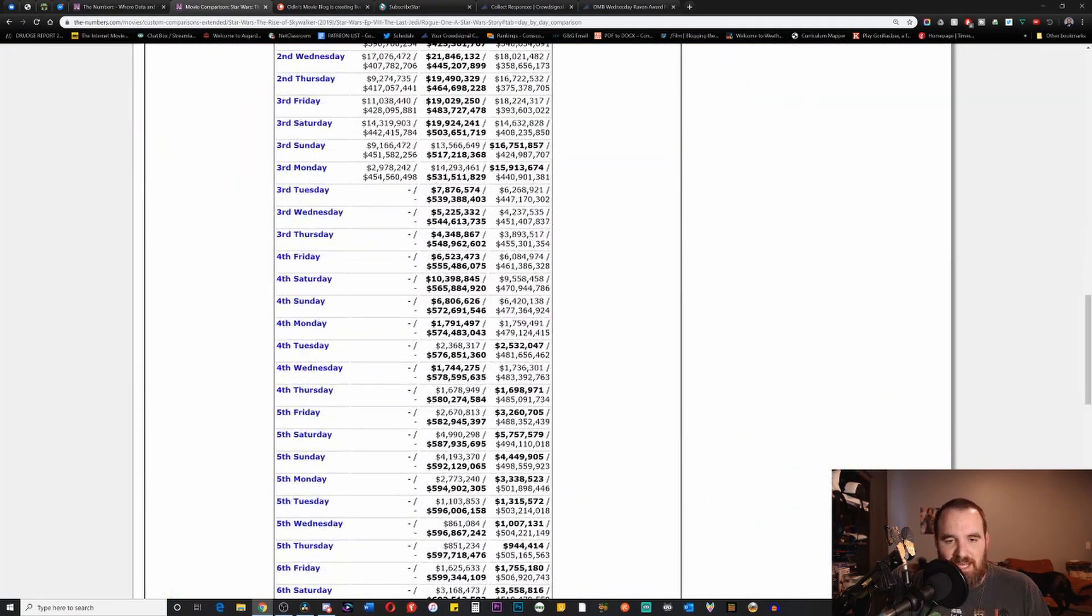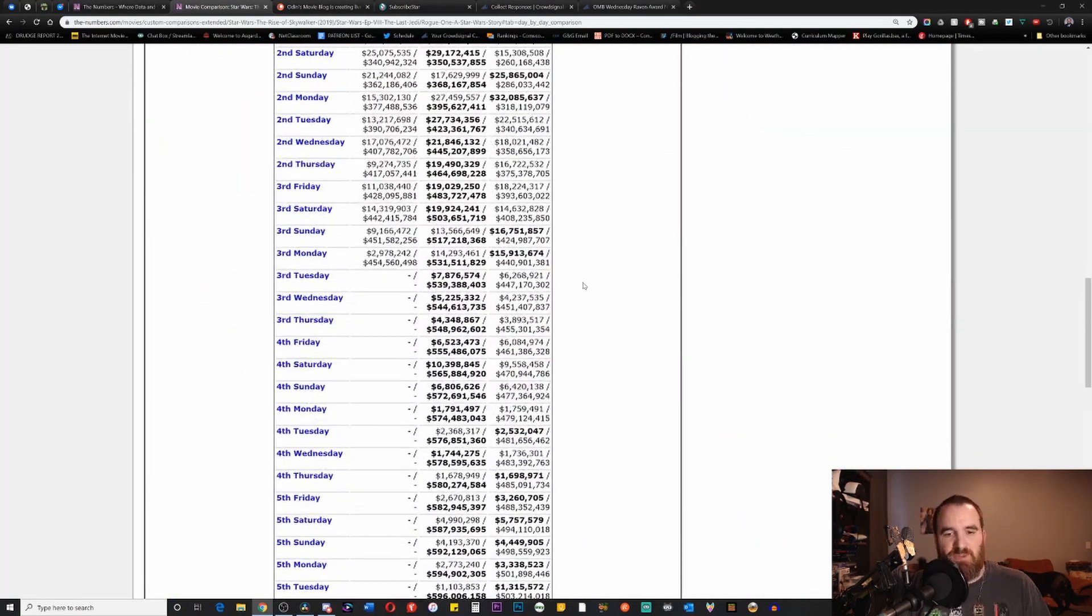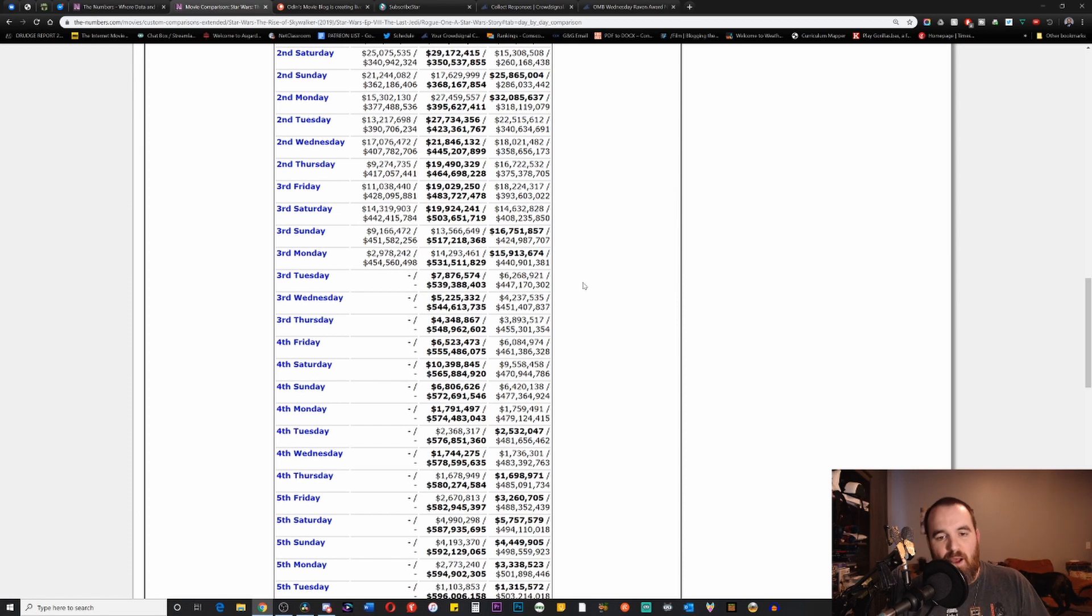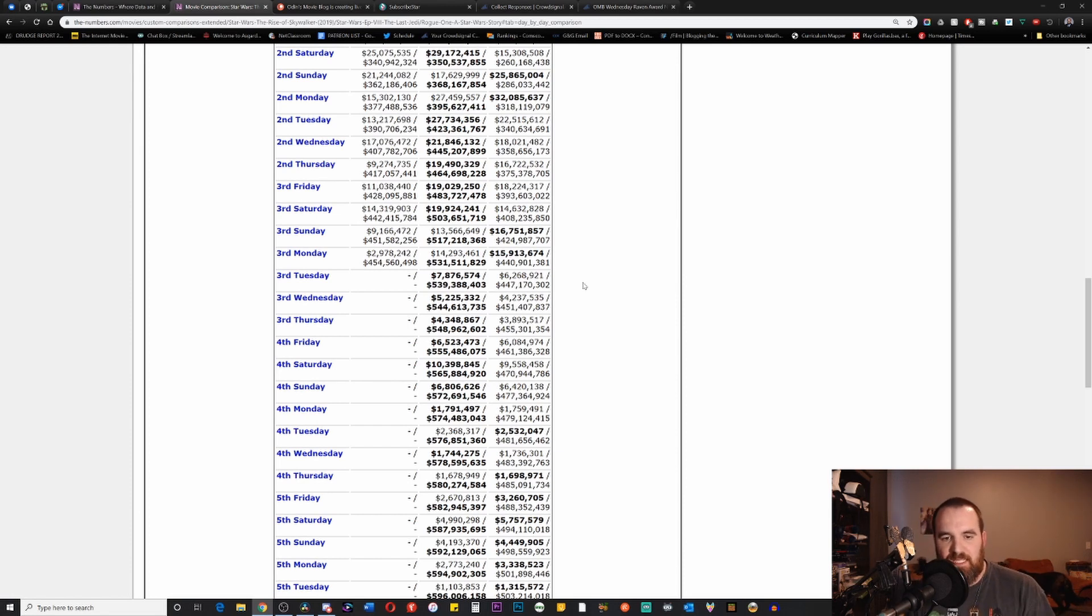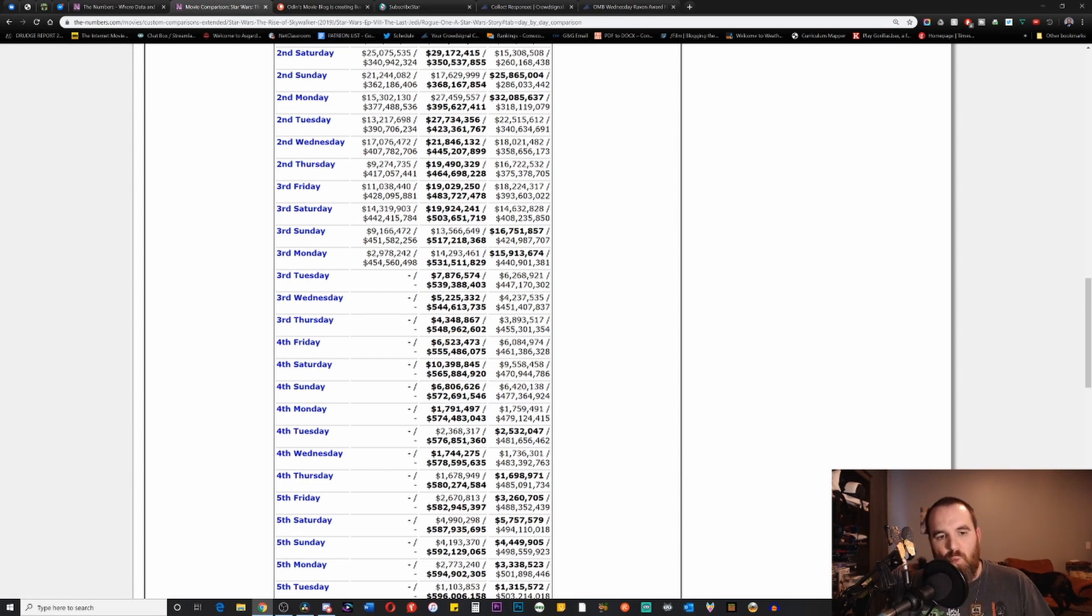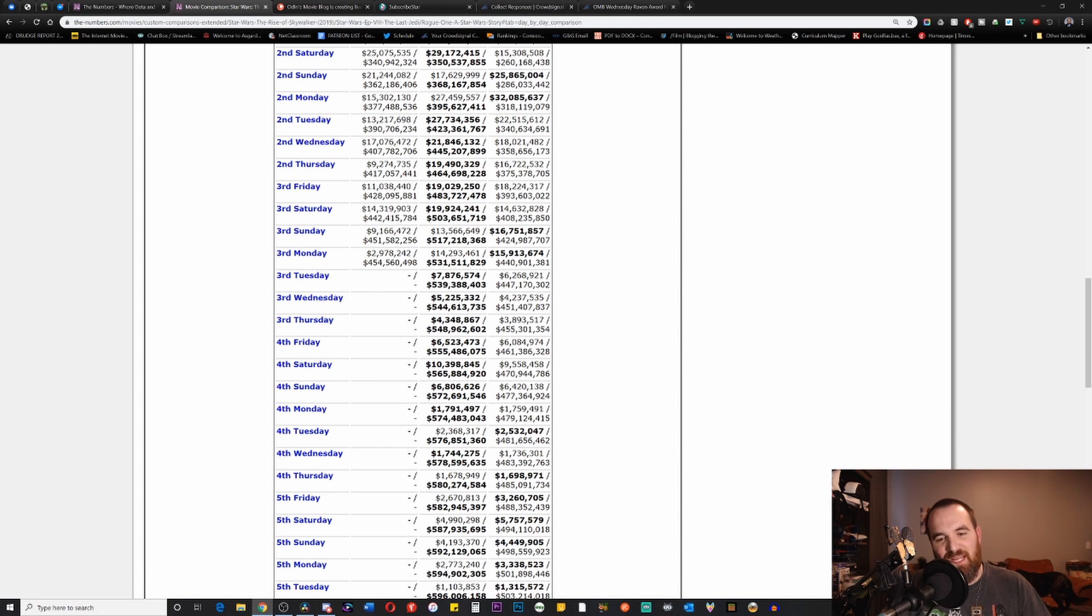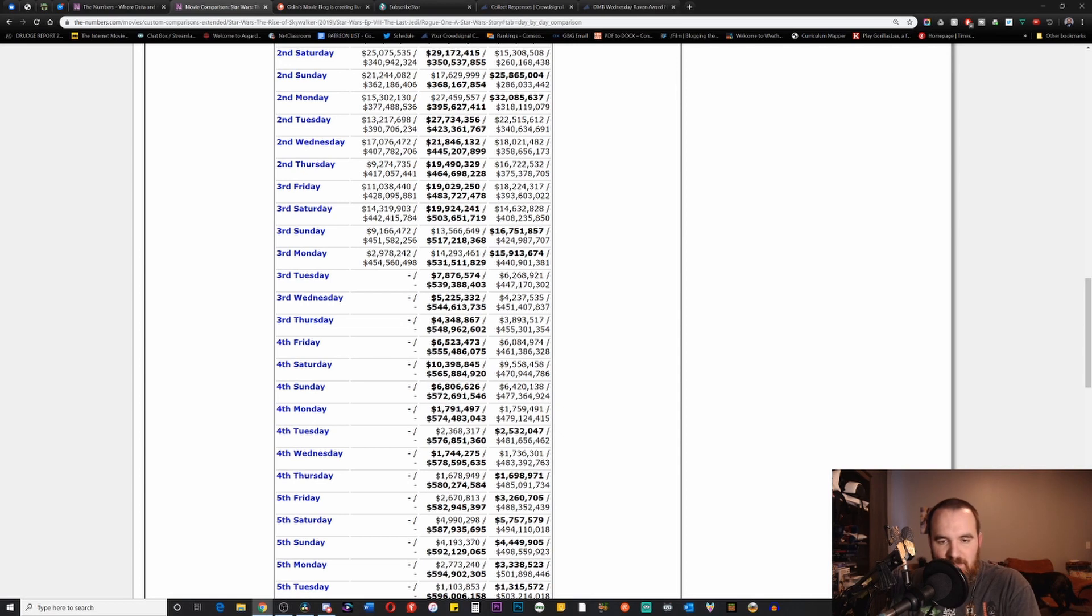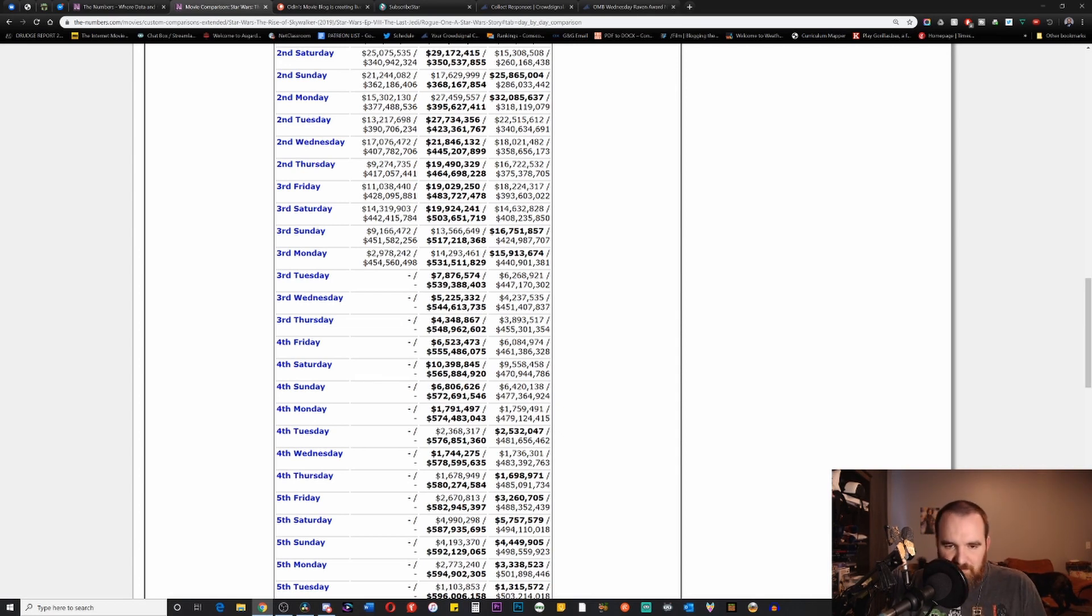Let's look at these day-to-day numbers. At the same time in history, the third Monday of its release, The Last Jedi had made 14 million dollars while Rogue One had made 15 million dollars, while you only had 2 million here for Rise of Skywalker. Many people look at these numbers and say, 'wait a minute, 440 million dollars, that is less than the number for Rise of Skywalker,' and that is true.